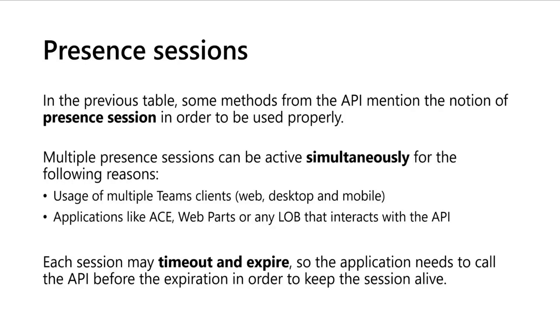You have the concept of presence session and each session may timeout and expire. So the application or whatever it could be, ACE web part or whatever, needs to call the API before the expiration in order to keep the session alive. If you can't keep the session alive, it will reset to the default status state.